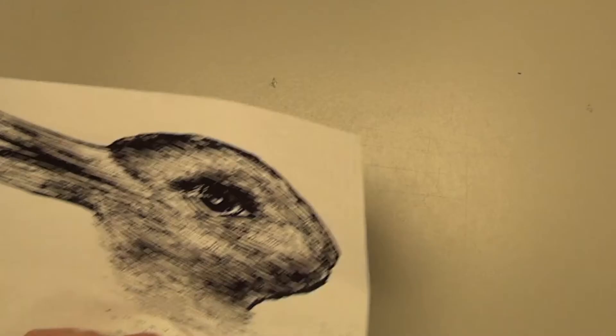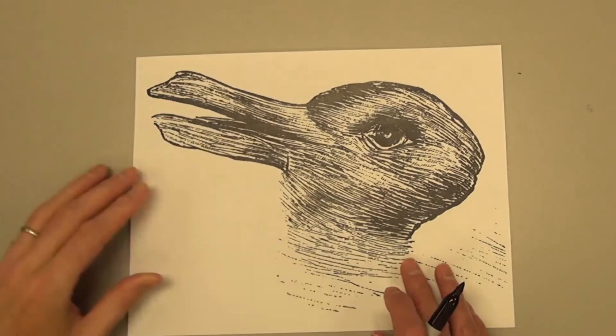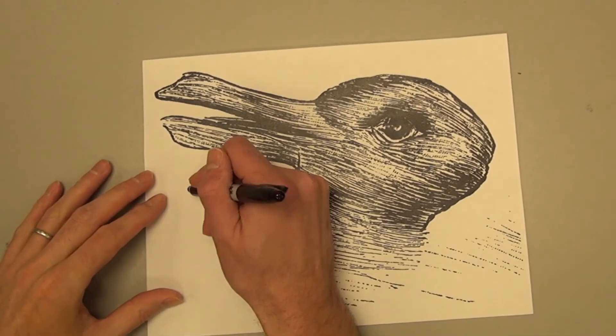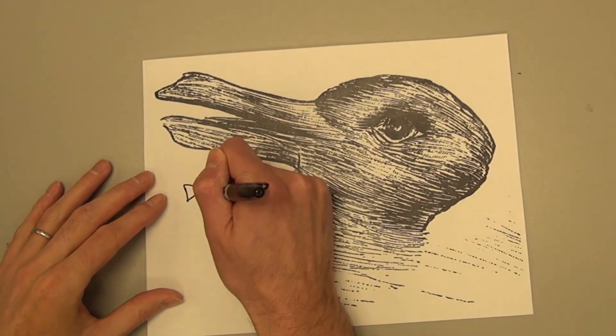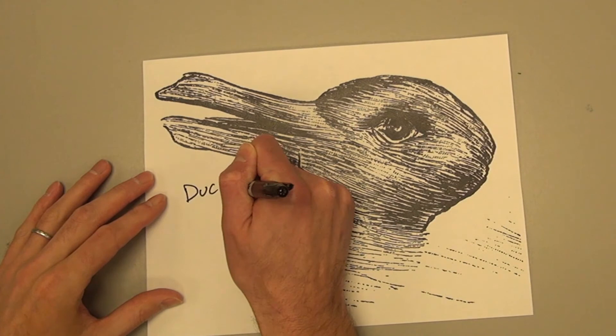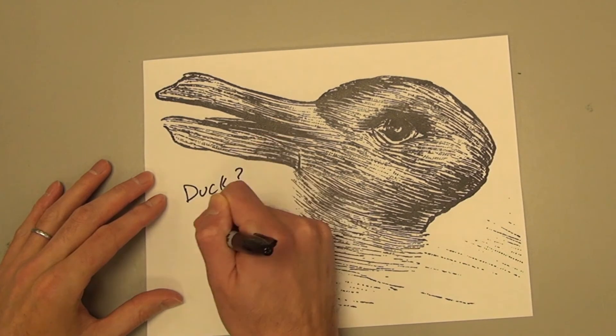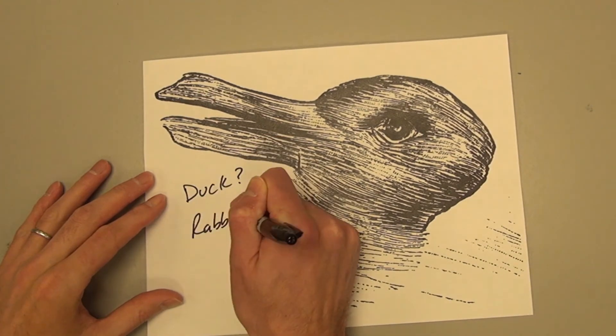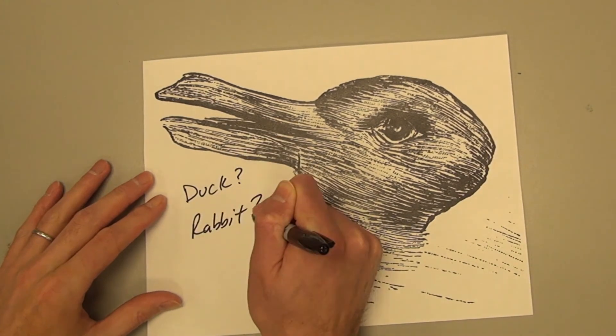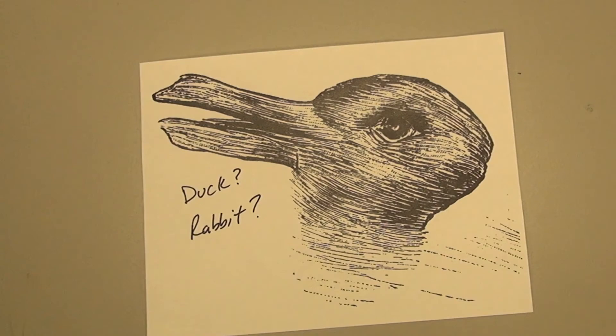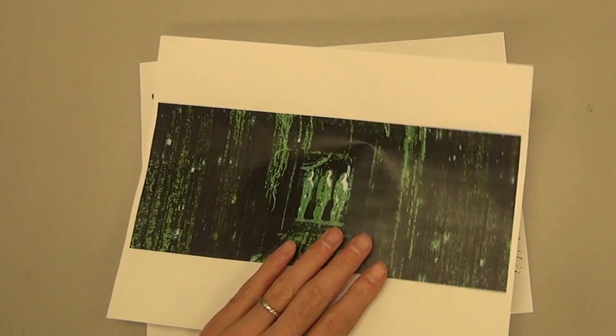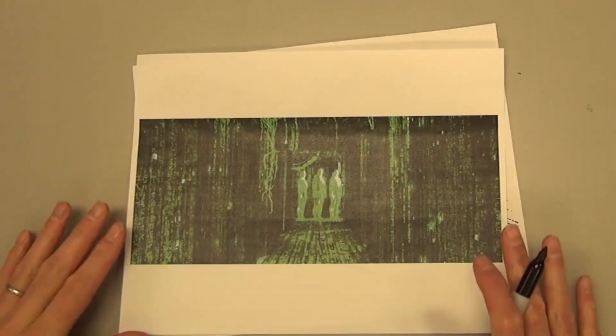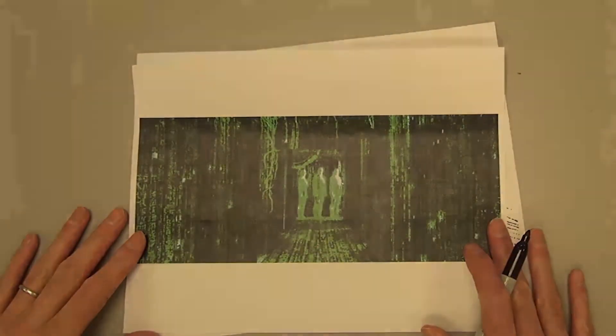Some optometrists even worry about the damage the headsets might cause to eyes. Students must also understand that virtual reality is not reality and technology is not neutral. These manufactured realities will have certain biases and values inherent in their designs.